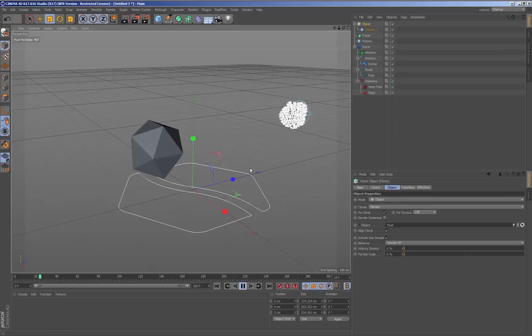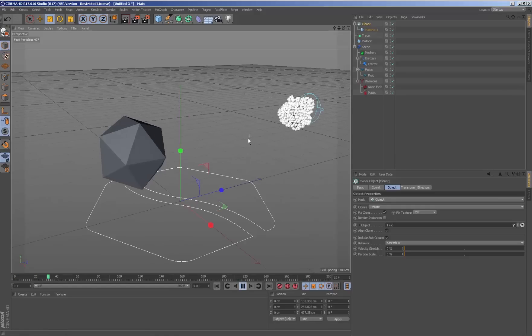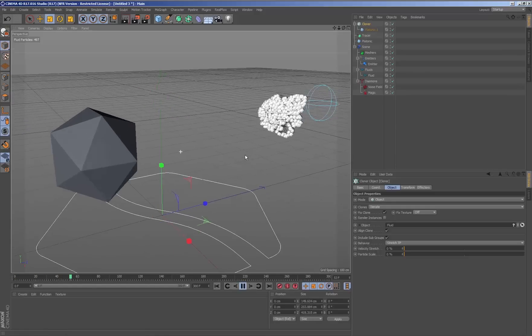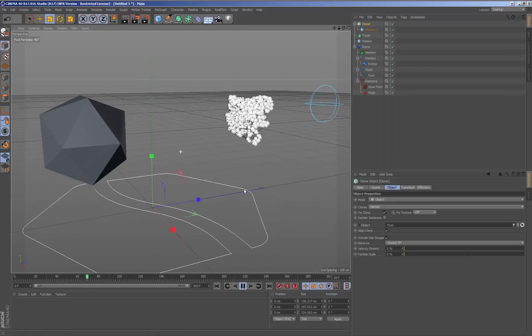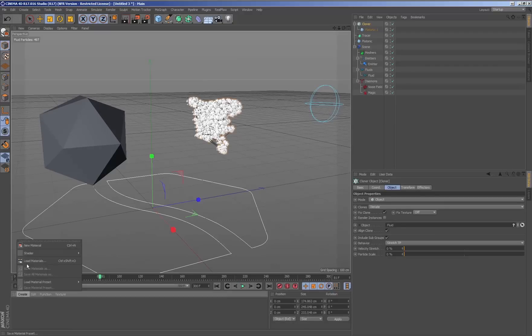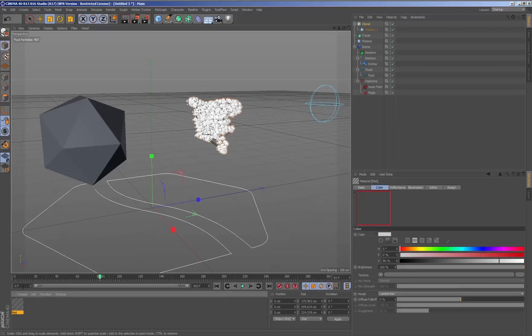The possibilities to generate effects and fluids increase thanks to the use of the RealFlow for Cinema 4D plugin and thinking particles.